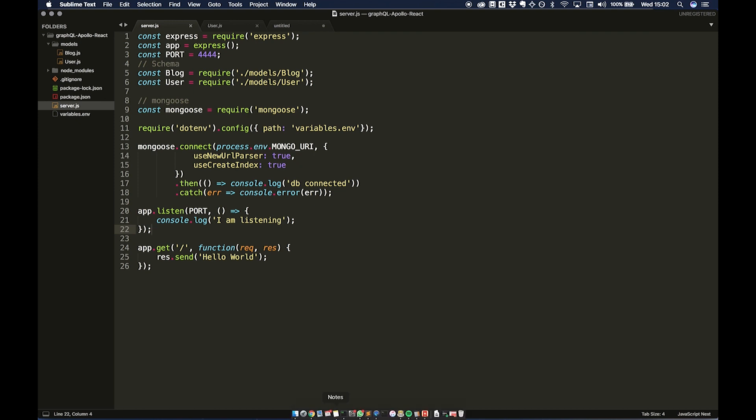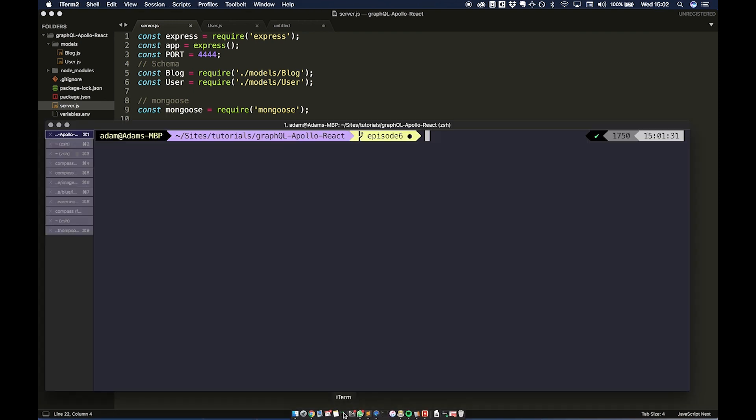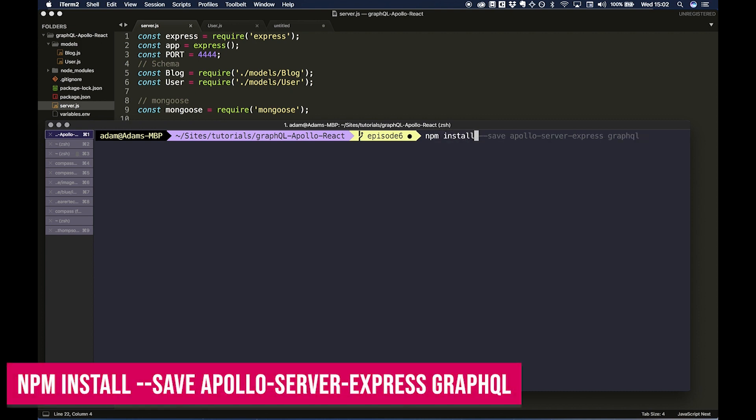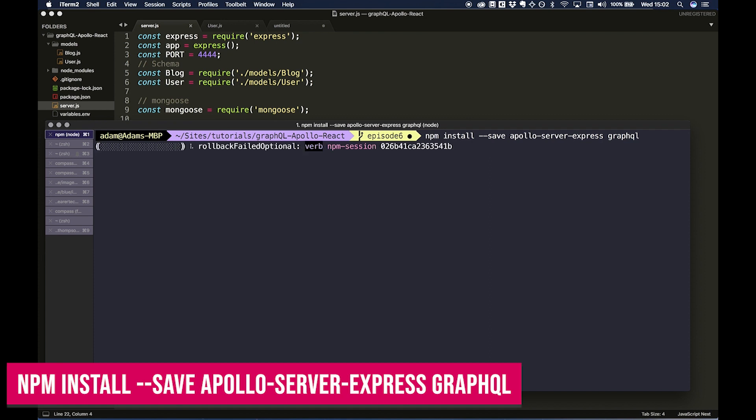So I can open up iTerm. I'm going to install npm install --save apollo-server-express, then space graphql. So that's going to install those two packages.